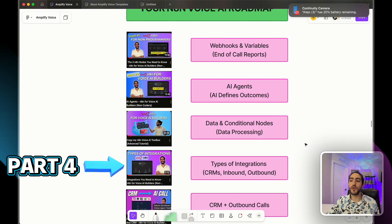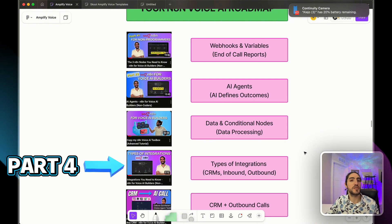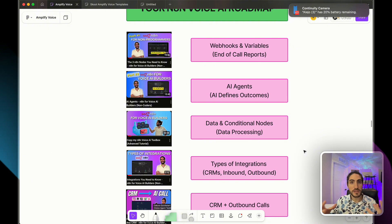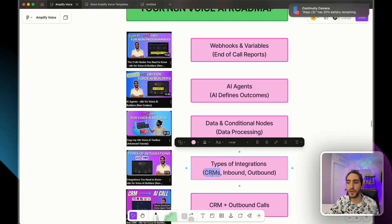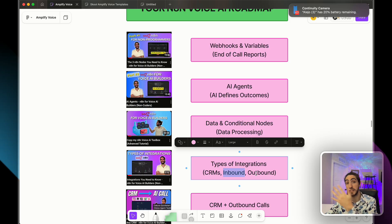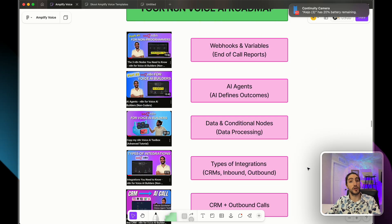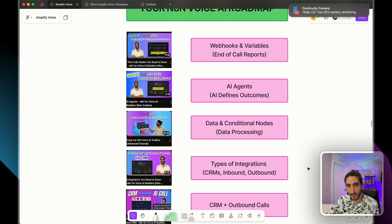And then in part four, we're going to get into the good stuff, which is the types of integrations. You want to build real systems for the real world. How are you going to connect those systems? How are you going to integrate a CRM and whether if it's inbound or outbound, we're going to learn about how to connect phone systems together.